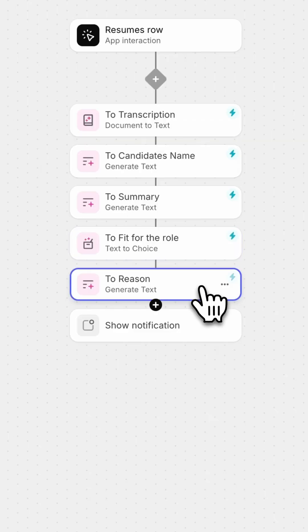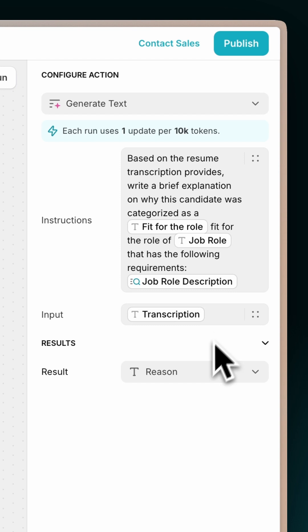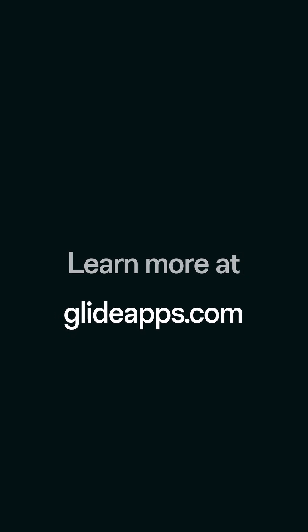Action 5: Provide a brief explanation for the fit categorization. Watch the full, in-depth tutorial on our channel, and learn more at glideapps.com.